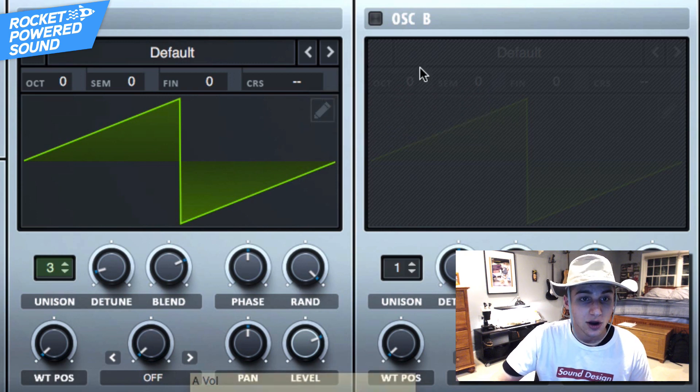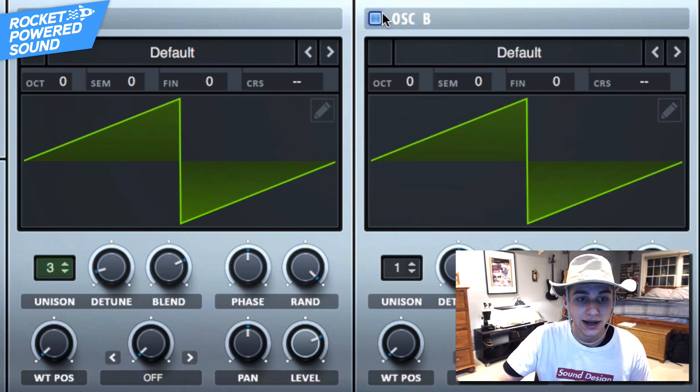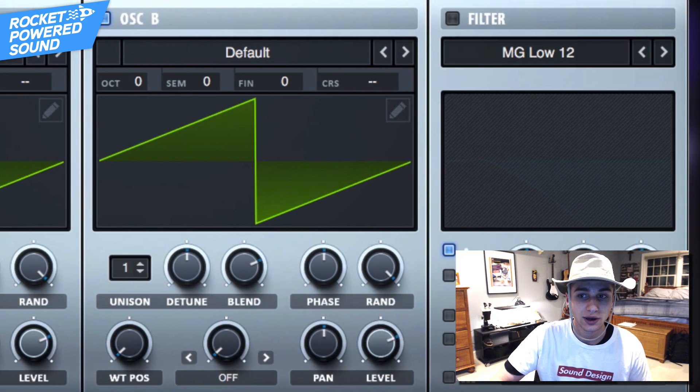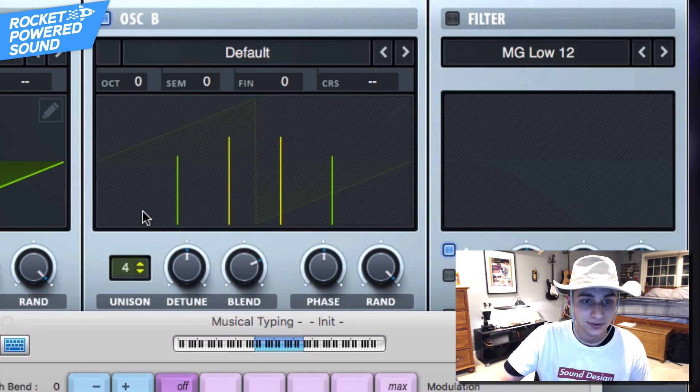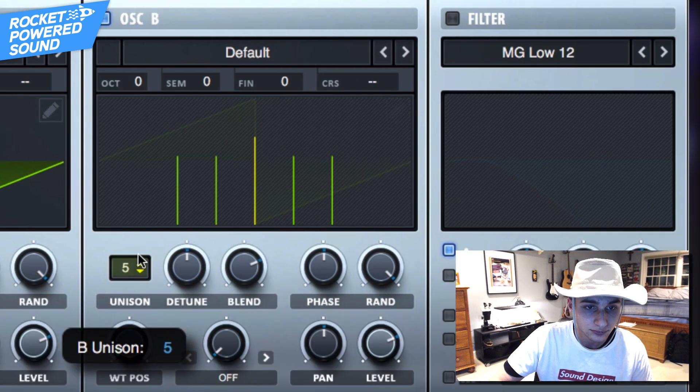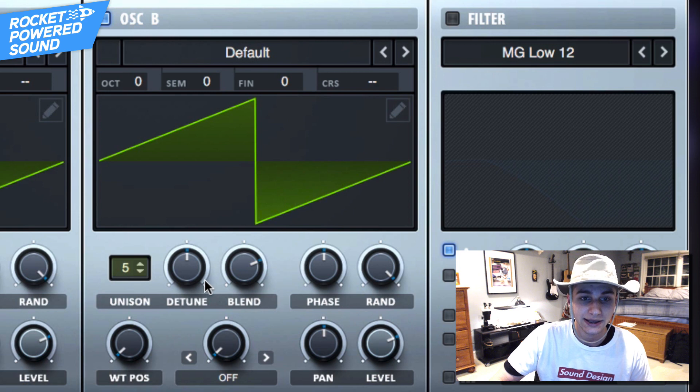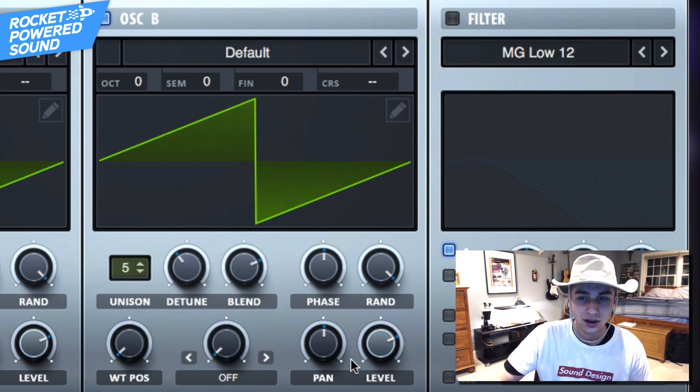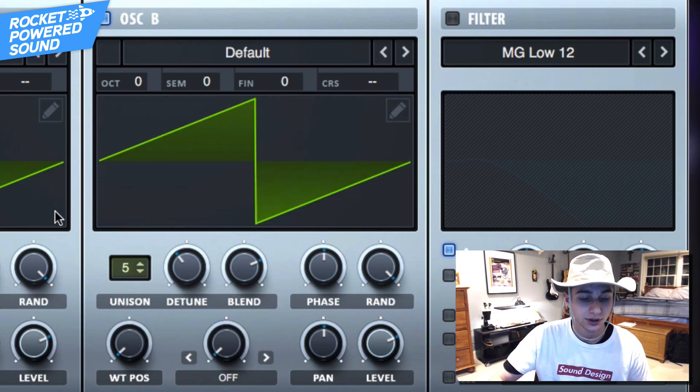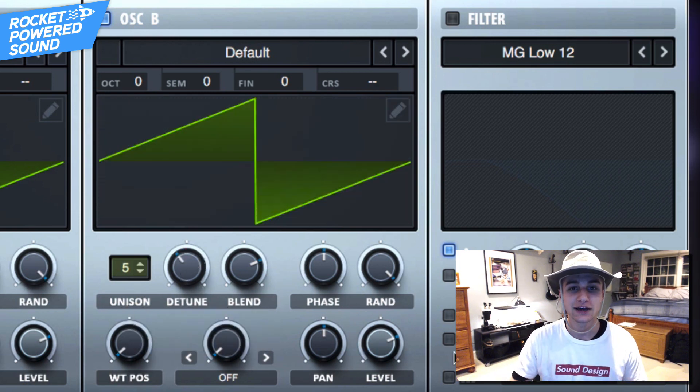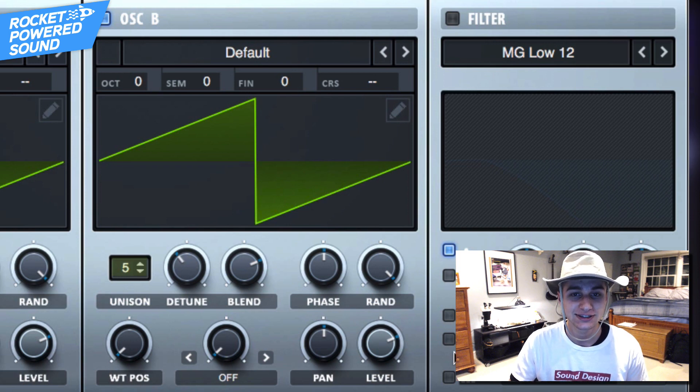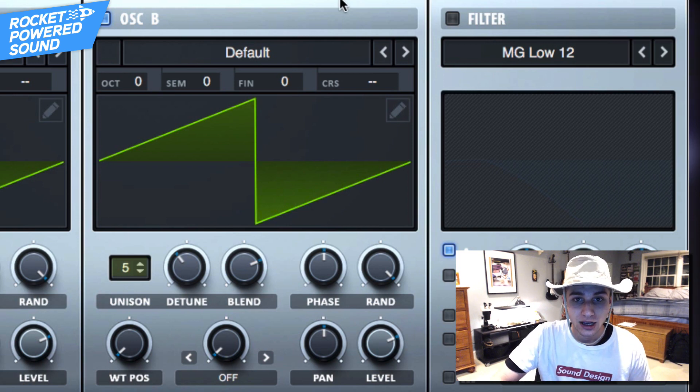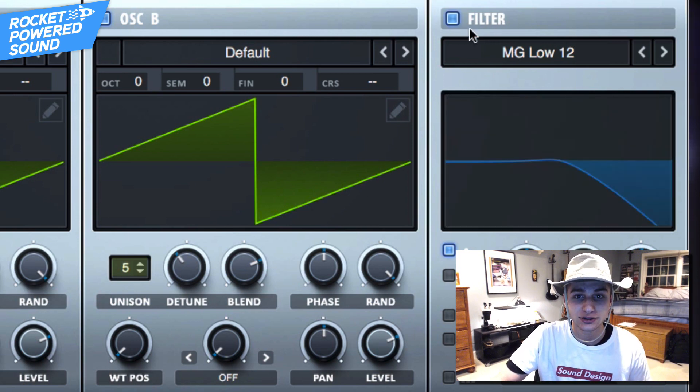Now on to oscillator B, here we are going to go ahead and turn on to five voices. Like I said, odd numbers are key here, and that is literally all we're going to do. So now we're left with this pretty cheesy synth. We can go ahead and go into our filter, and the low-pass 12 is actually going to be key. We want to go ahead and turn this on for all of our oscillators.